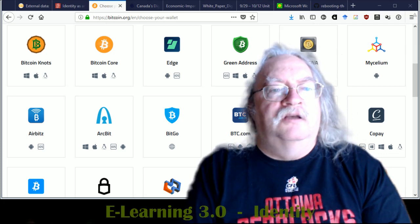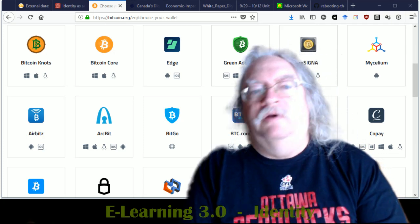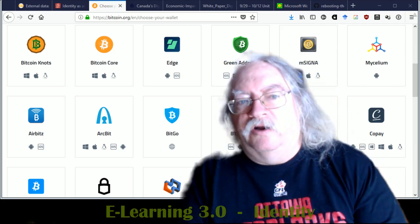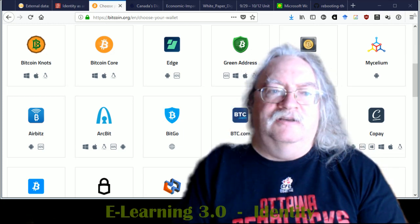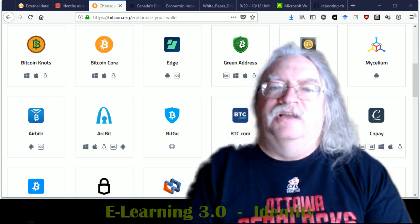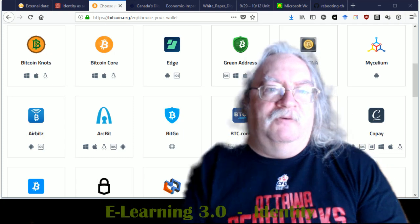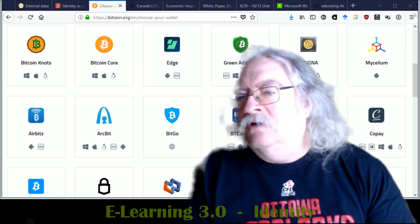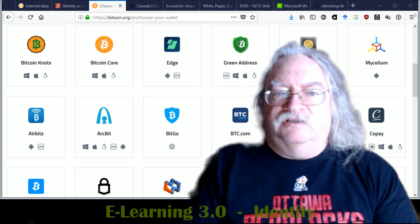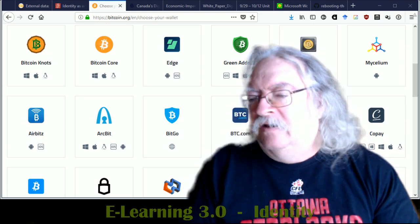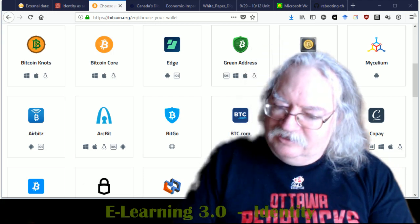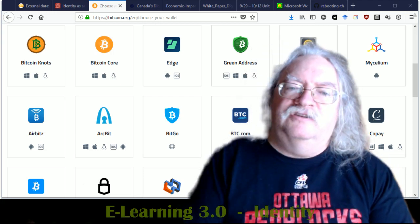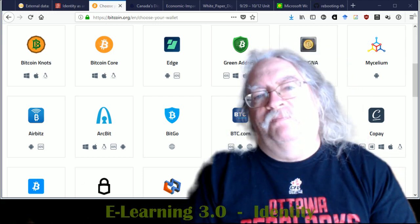And these digital identities will be more or less, depending, connected to our physical identities because we ourselves are the basis for the links in the graphs. We are the source of truth, if you will, for our digital identity.